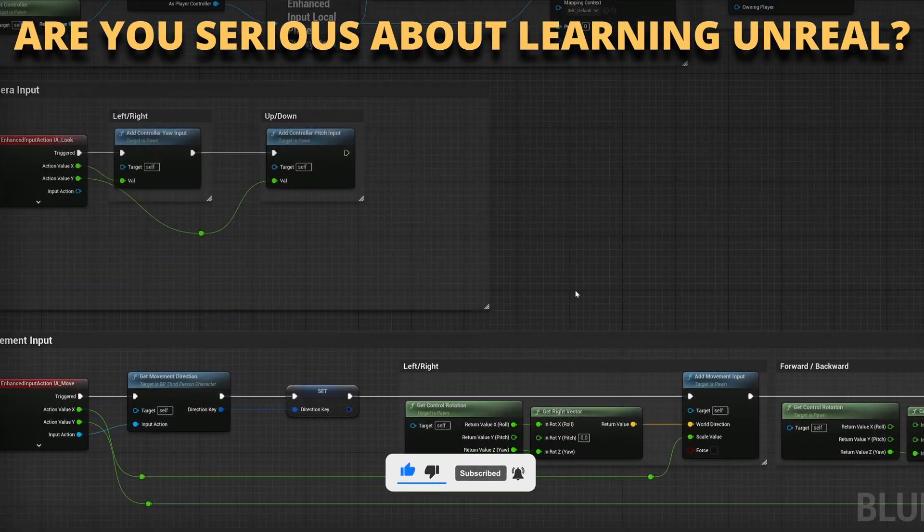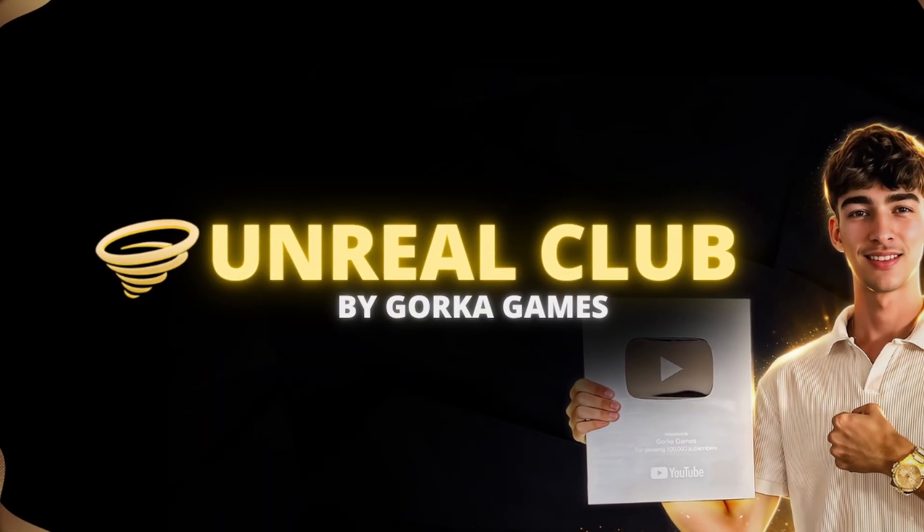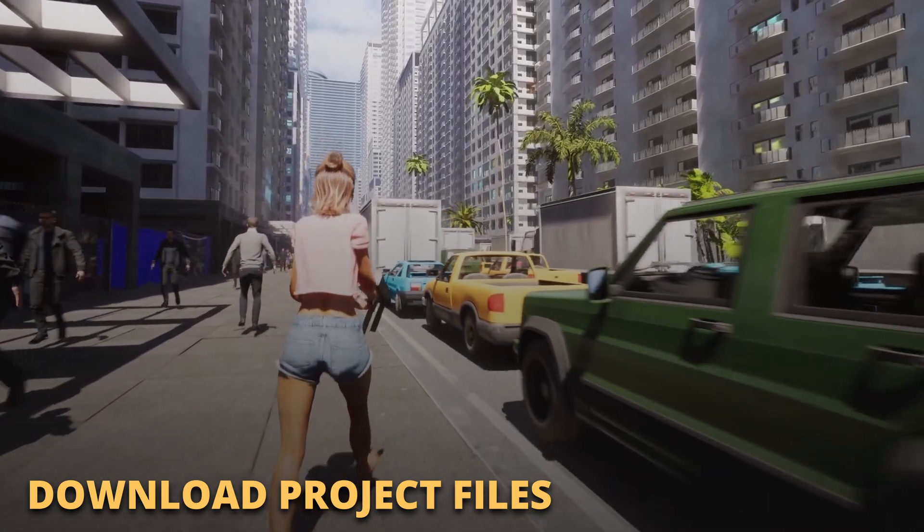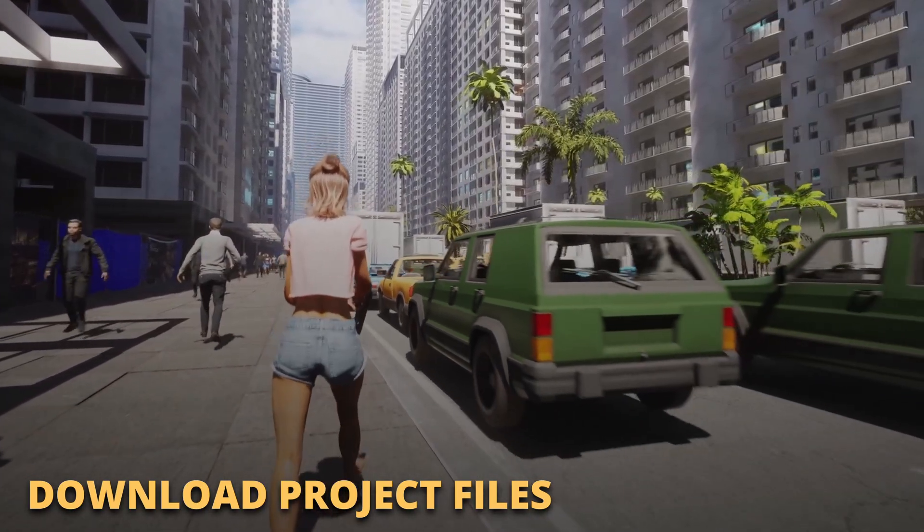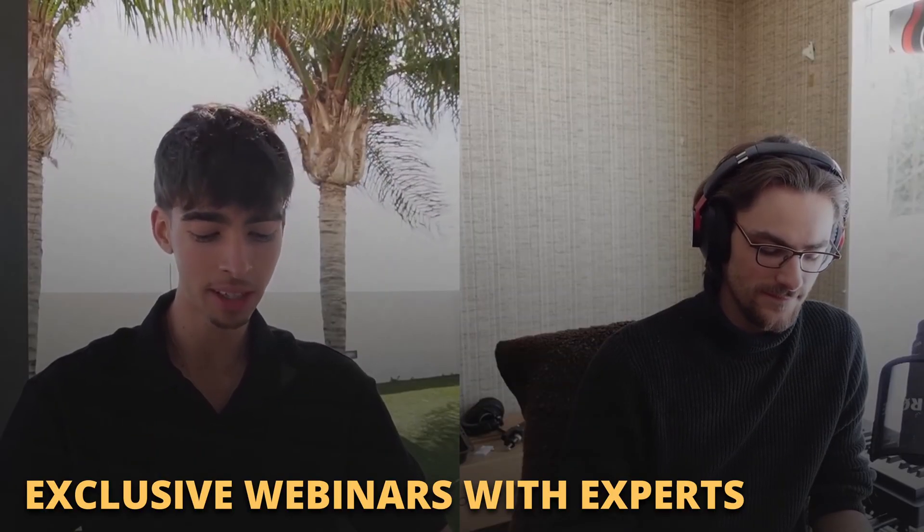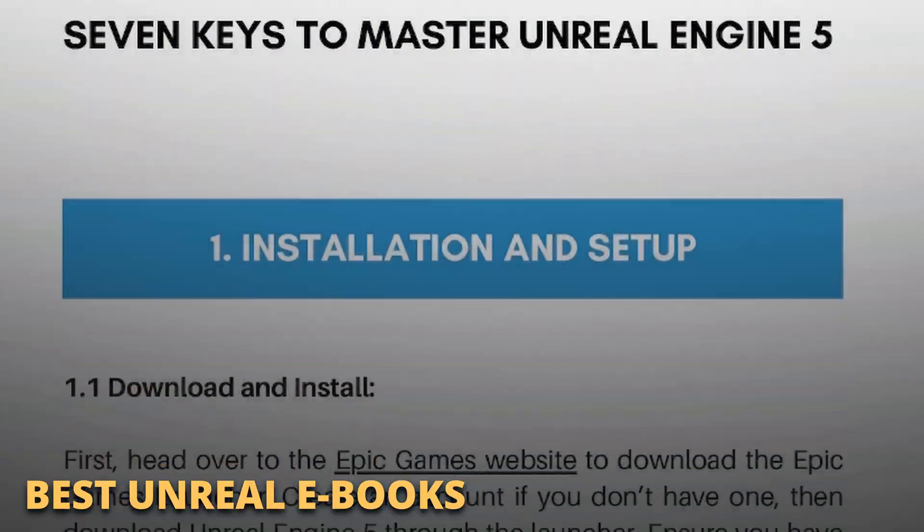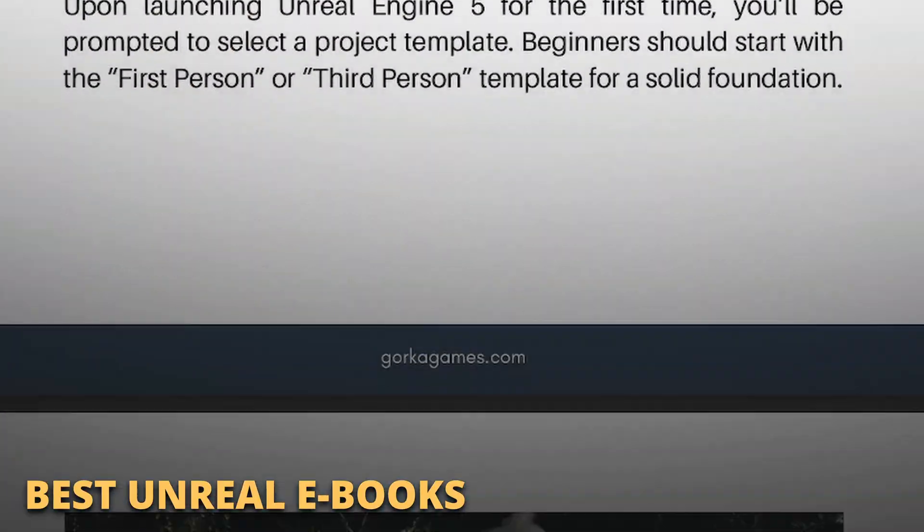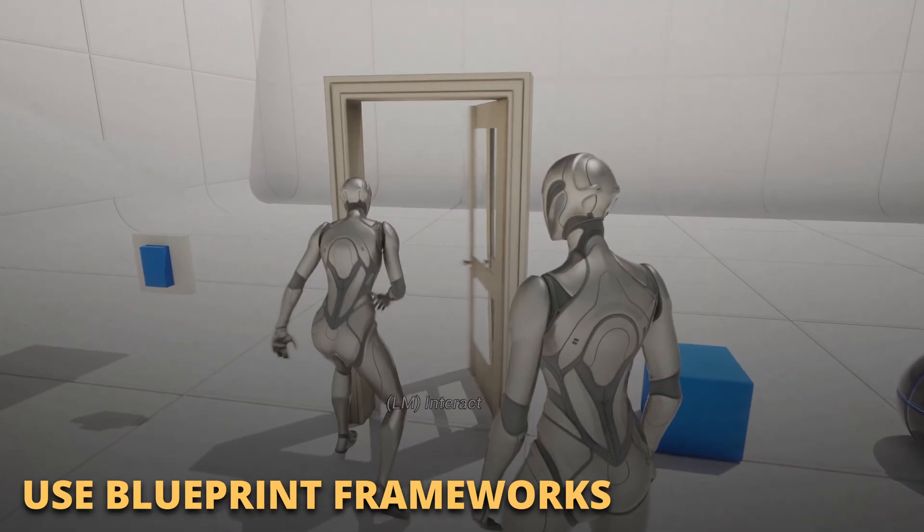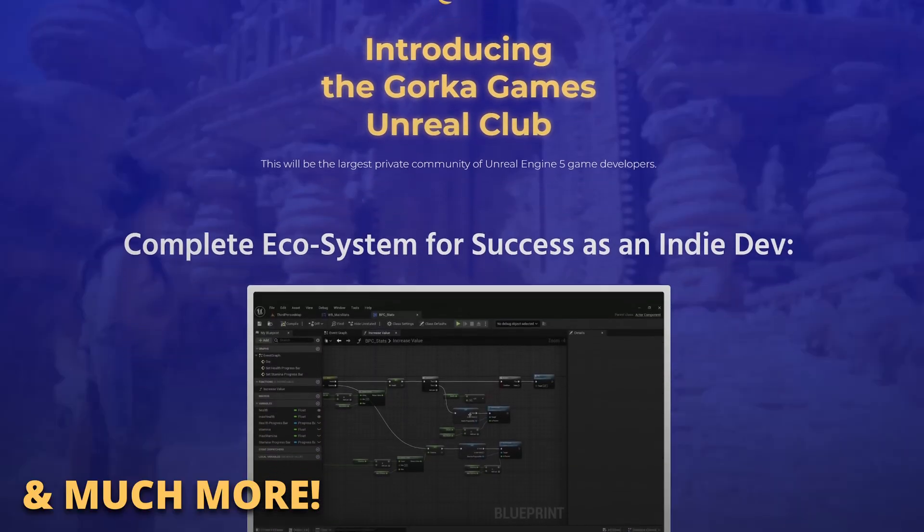But first, if you're serious about learning and making your first game in Unreal Engine 5, join my Unreal Club. Inside you'll be able to download entire project files from my tutorials, attend private meetings and webinars with industry experts, access exclusive ebooks packed with the best tricks.